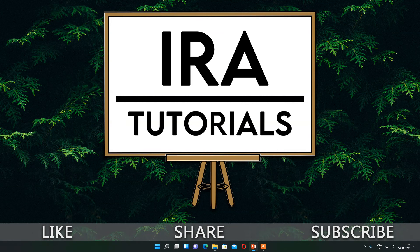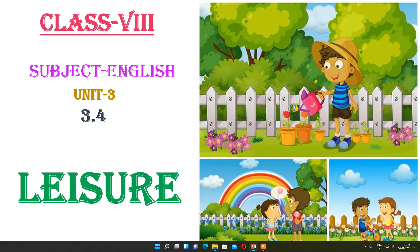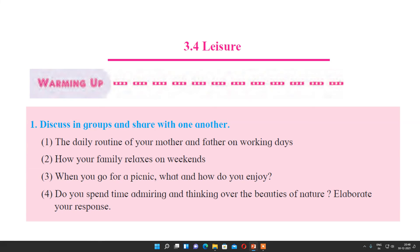Hello everyone and welcome to Era Tutorial. I'm Aarti Naik and today we are going to learn Class 8 English, Unit 3, 3.4 Leisure. Leisure means free time — whatever free time you are getting in your life, you spend doing the activity which you like or love to do. In your leisure time you have to develop your hobbies and spend some time with nature.